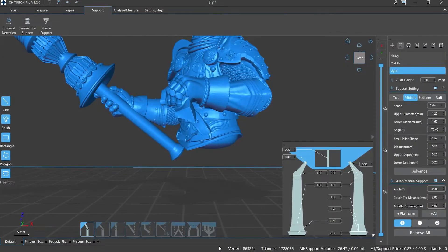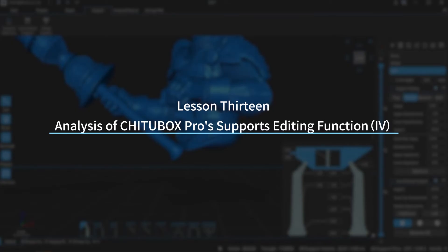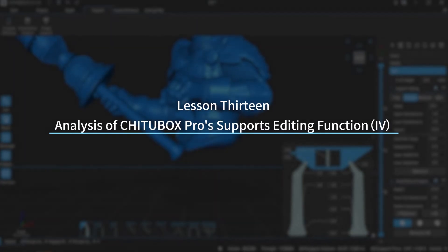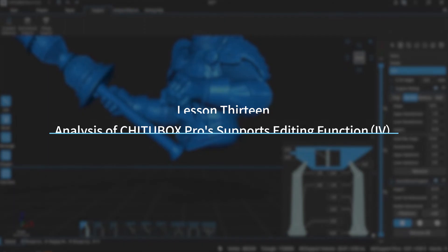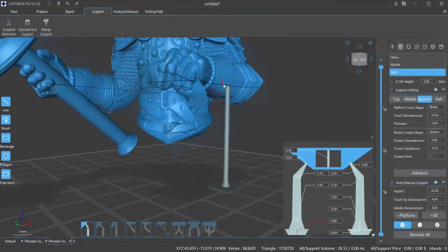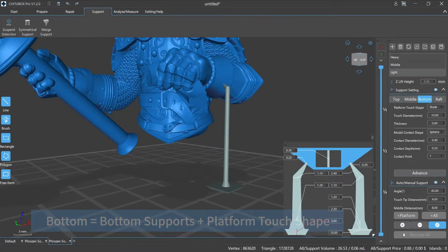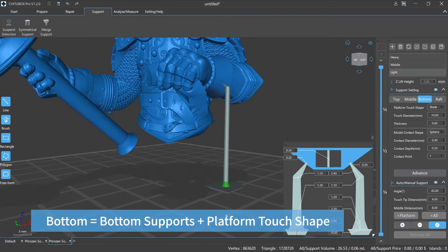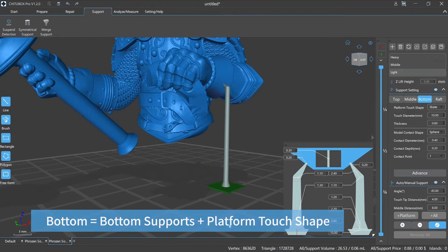Hi everyone, welcome to our channel. Today we are going to start lesson 13: analysis of Chitubox Pro supports editing function, episode 4 — support parameters description. Bottom refers to the lower part of the support that falls on the printing platform.